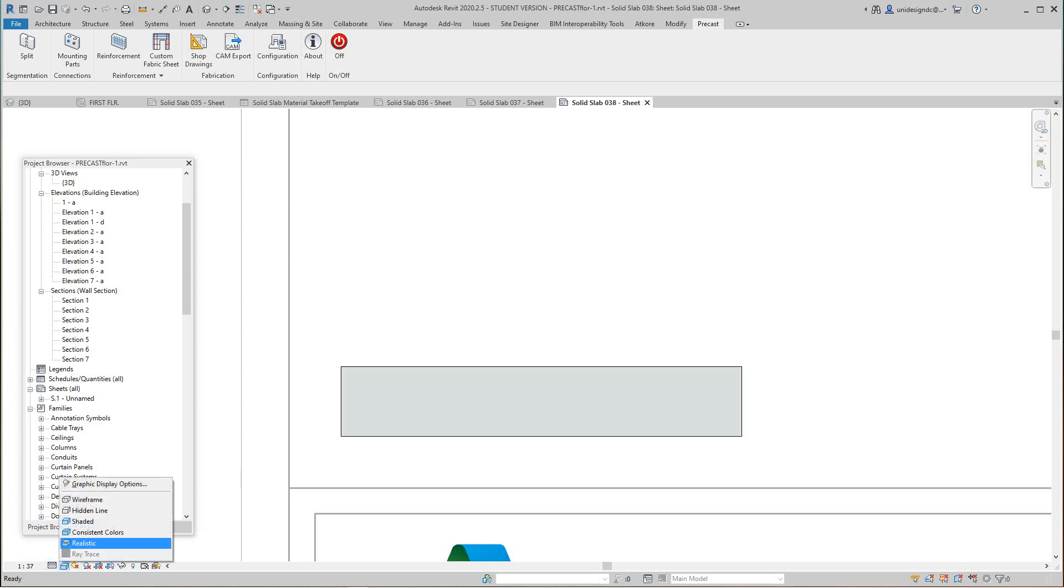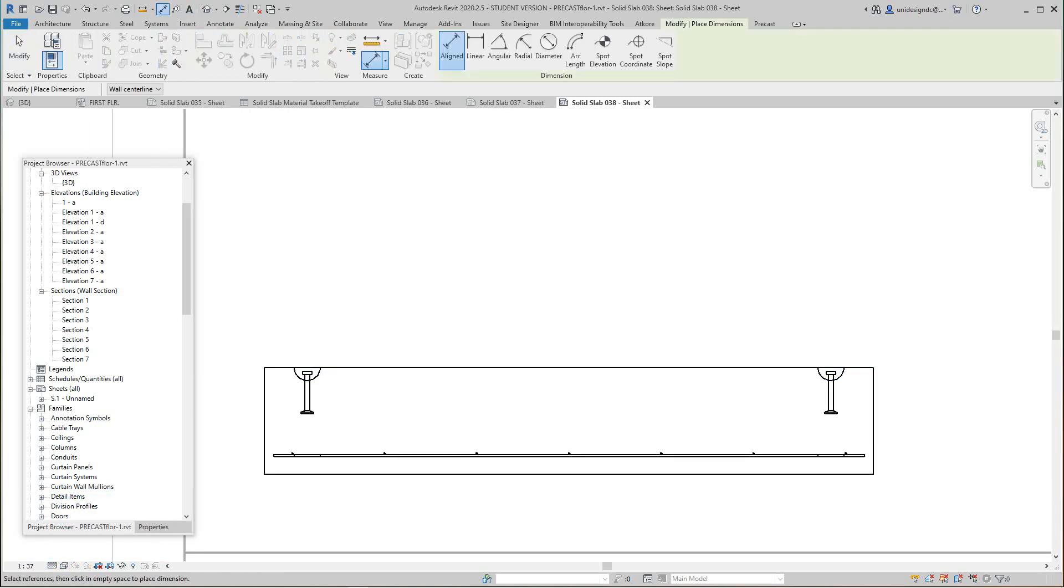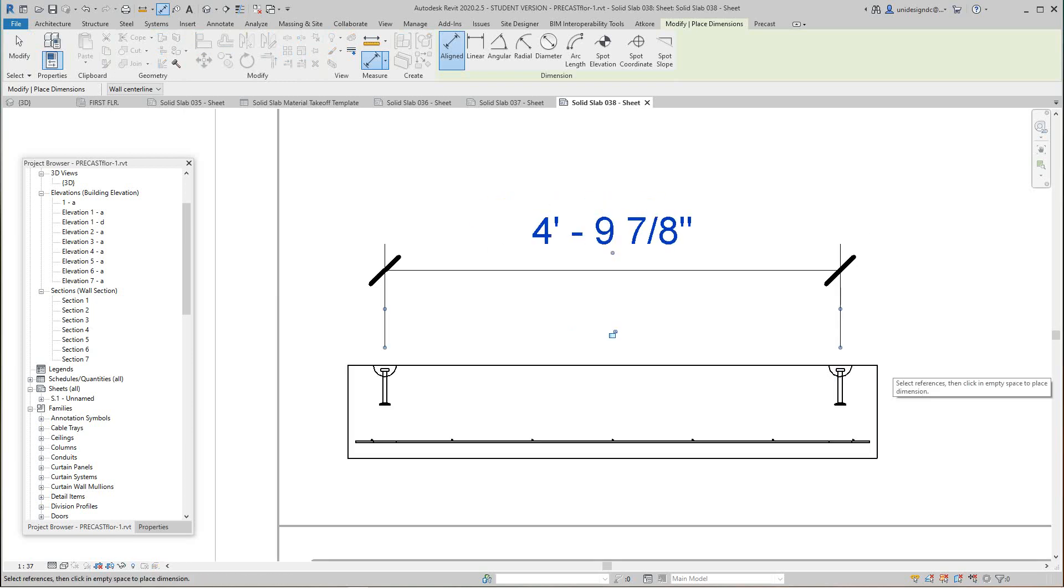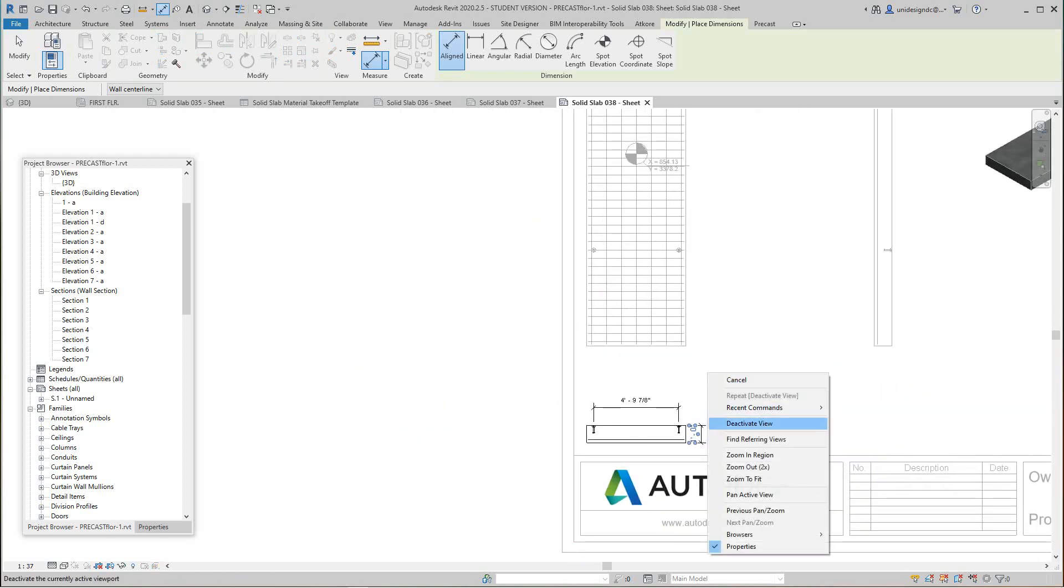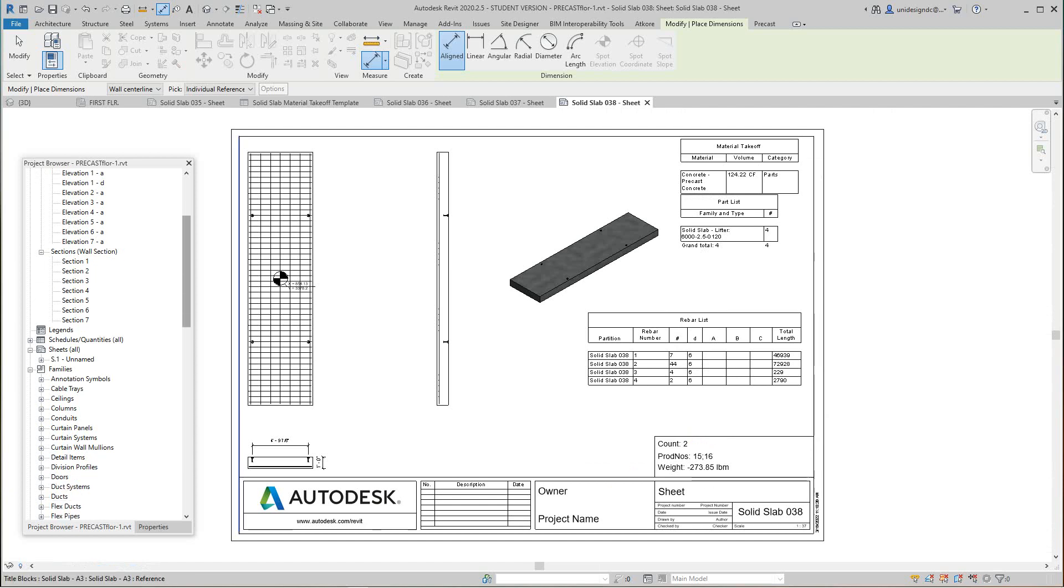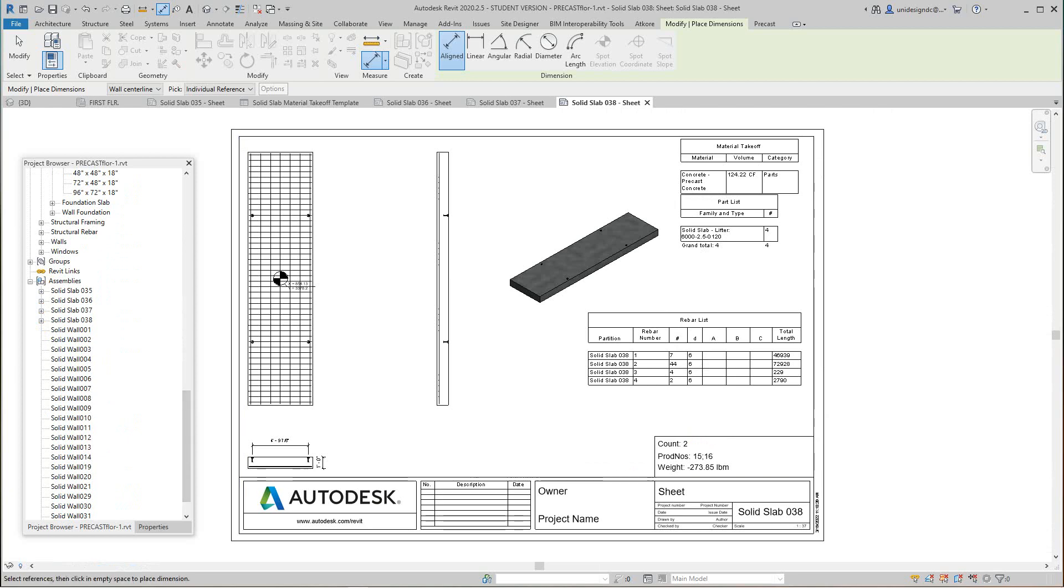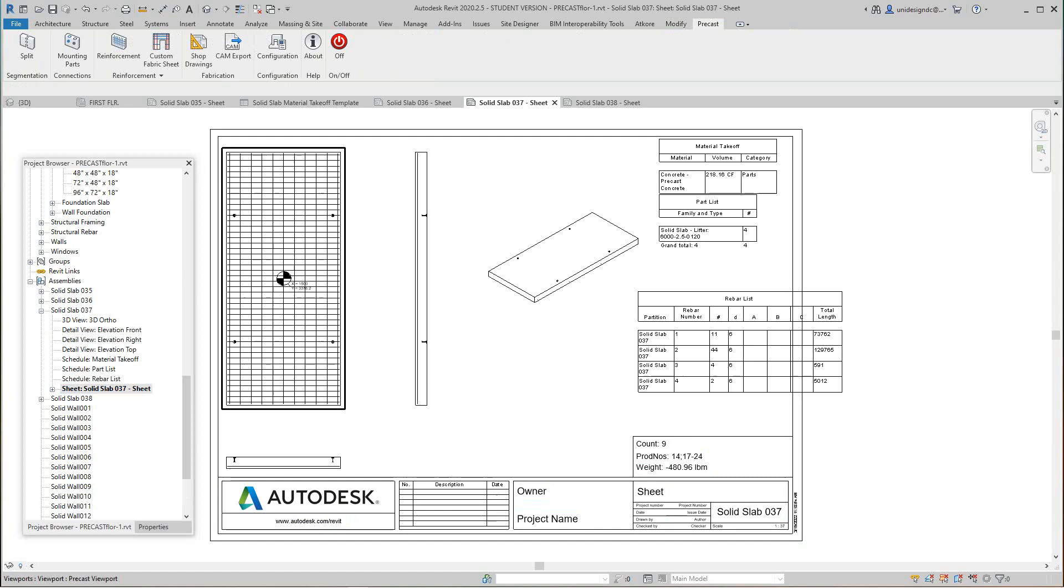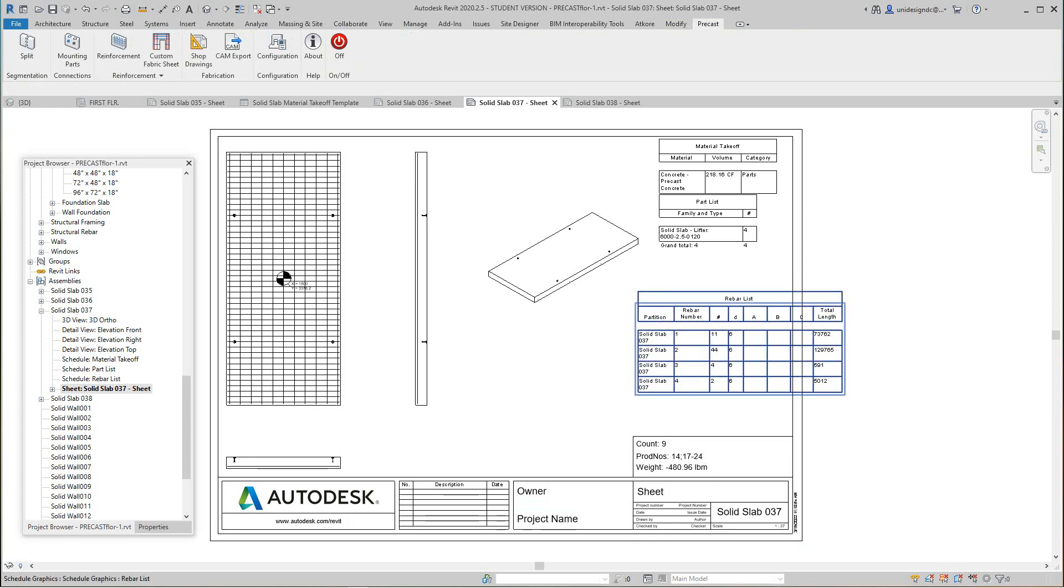You want to leave that in wireframe and you can make these dimensions here. They're all parametric, they're going to work back with your model. That's looking good. There's one of our tickets and you'll find these over in the project browser all the way at the bottom. There's our 38, let's look at 37 here.